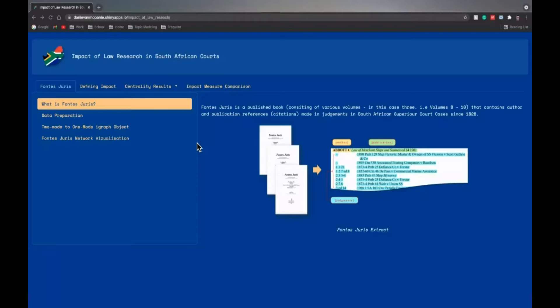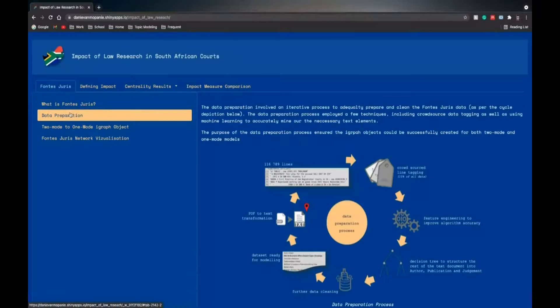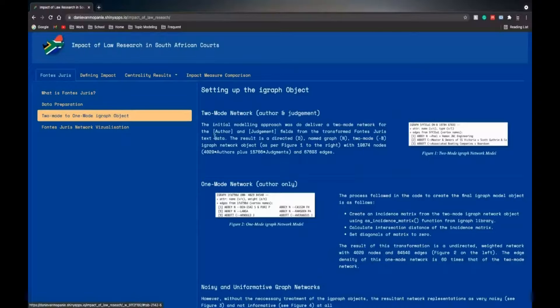I'll now take you through a quick tour of our Shiny app. Here you see we have tabs. The first tab is Fontes-Juris, explaining what Fontes-Juris is and how we went about the data preparation.